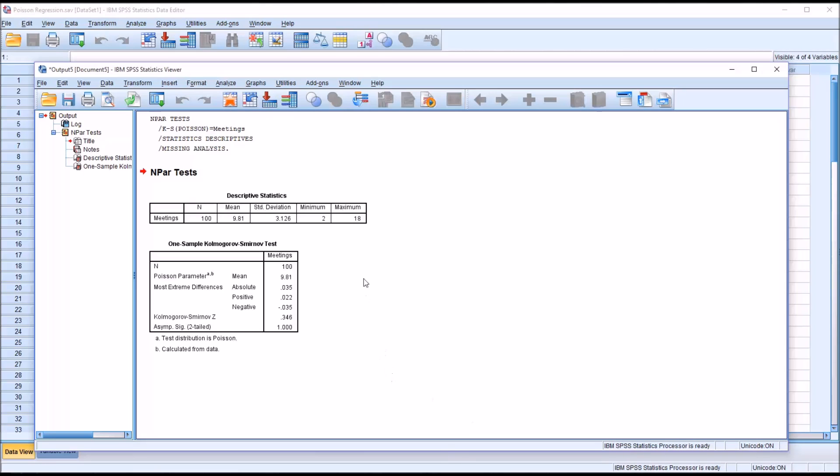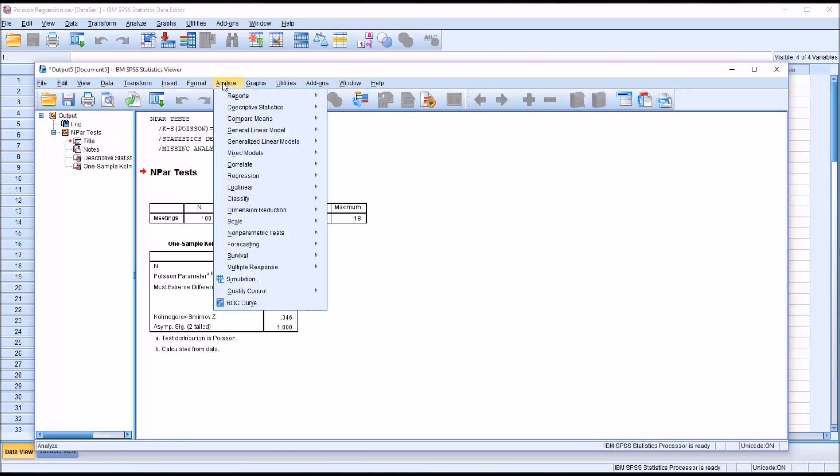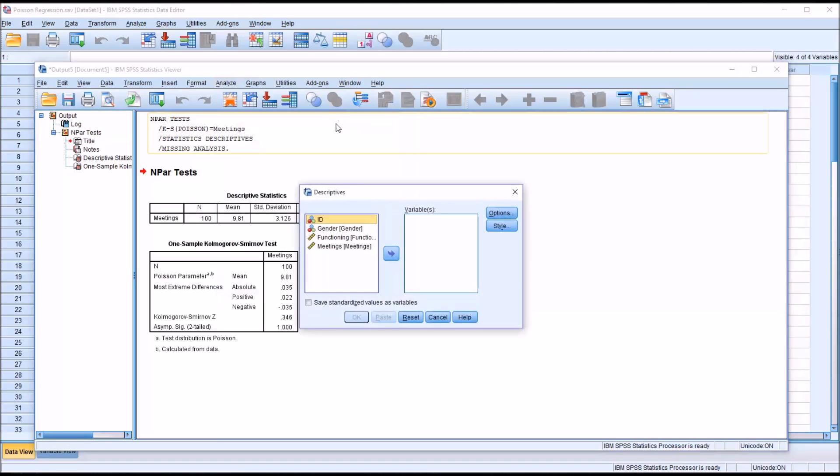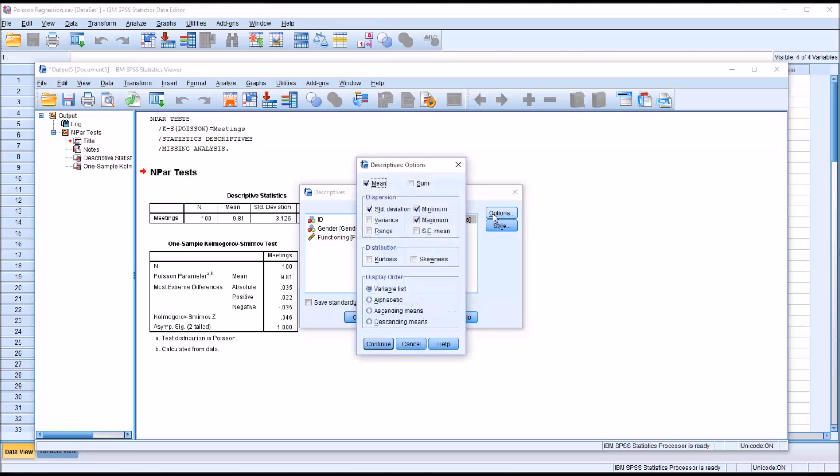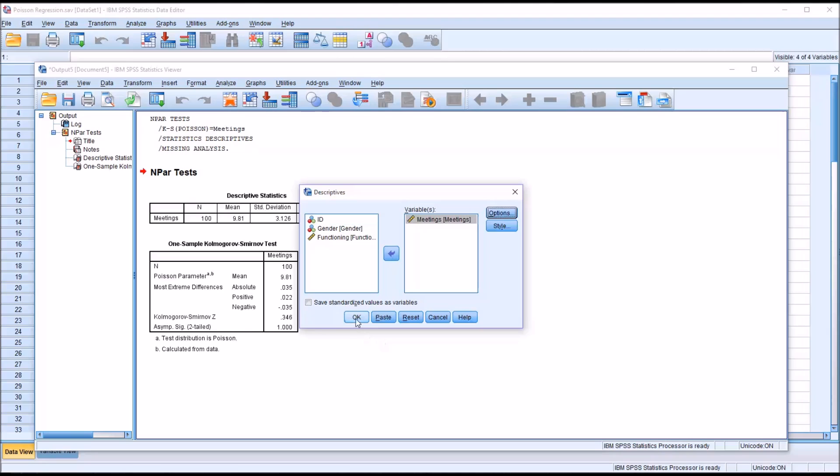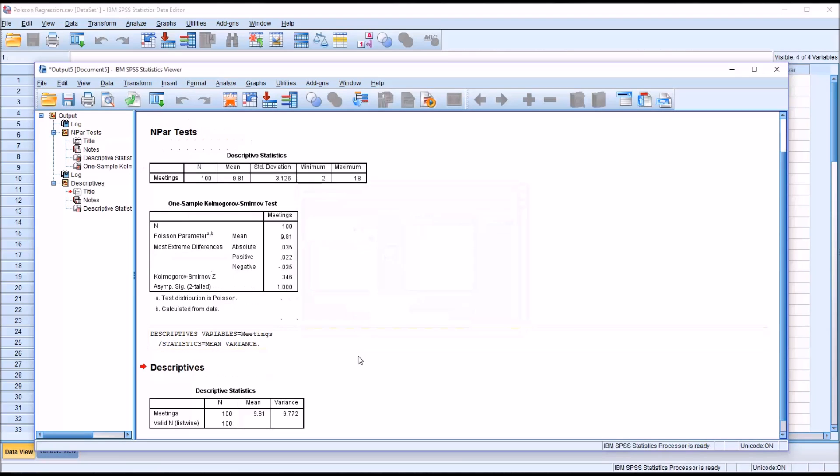Additionally, however, I'd like to look at the mean and the variance. For that, I'm going to go to Descriptive Statistics. I'm going to move meetings over to the variable list box. Under options, I'm really only interested here in the mean and the variance. So I'm going to uncheck standard deviation, minimum, maximum, and I'm going to leave mean checked and then check off variance. Click Continue and then OK. What we want to see is the mean and the variance are similar. You can see 9.81 and 9.7. So with these two tests run, we can be fairly sure that we're dealing with the Poisson distribution for the dependent variable.